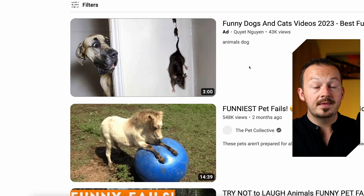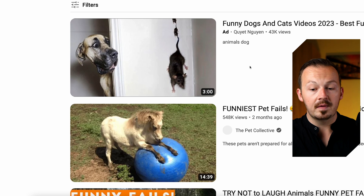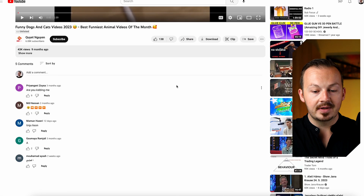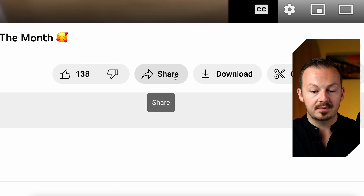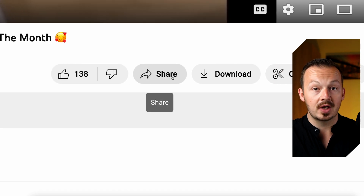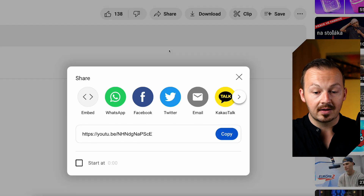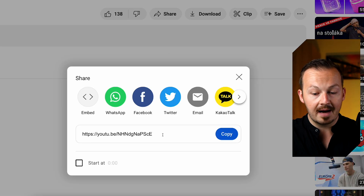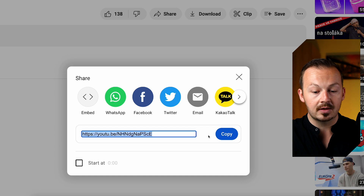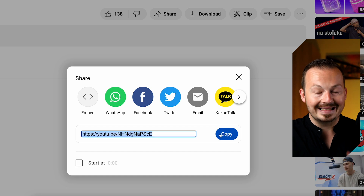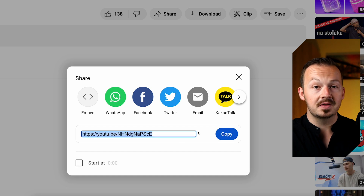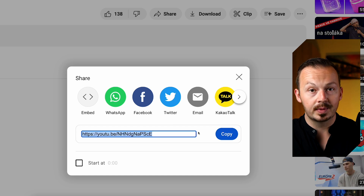Once you find the video you want to go with, open it up and go down to the share button next to the like button. Click on it and copy the link to the video — that's pretty much all you need to do on YouTube.